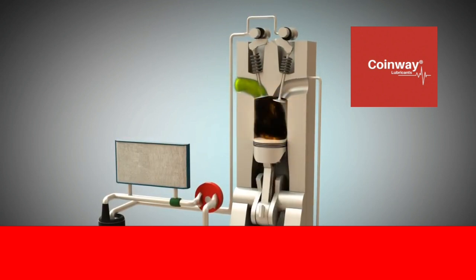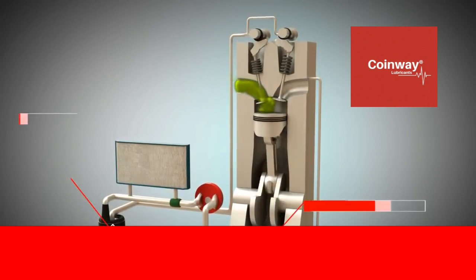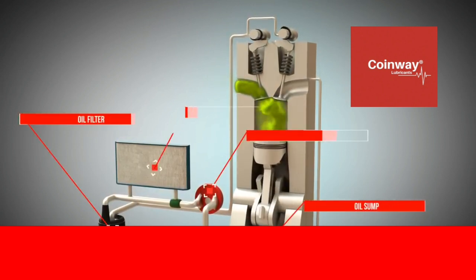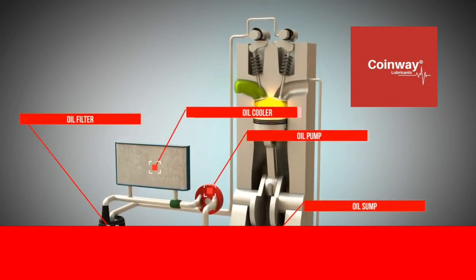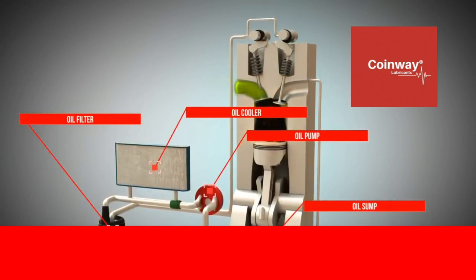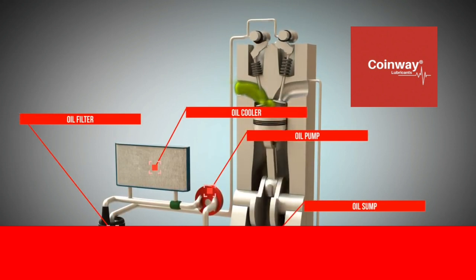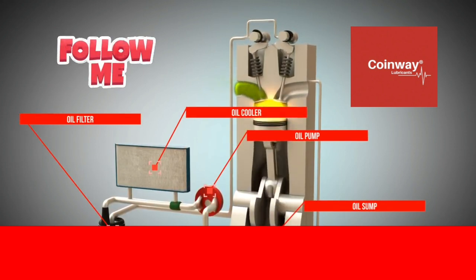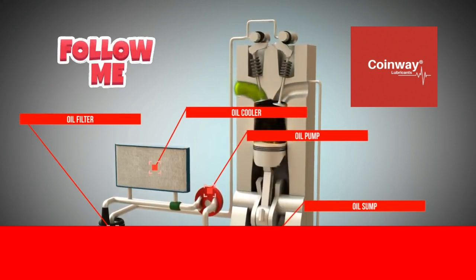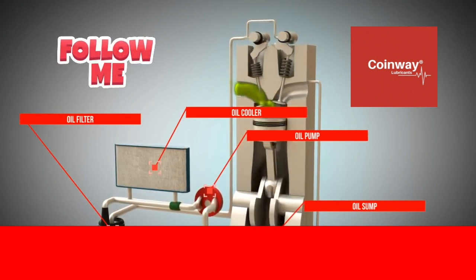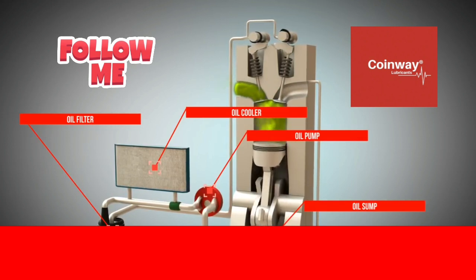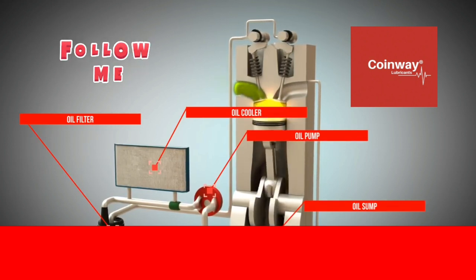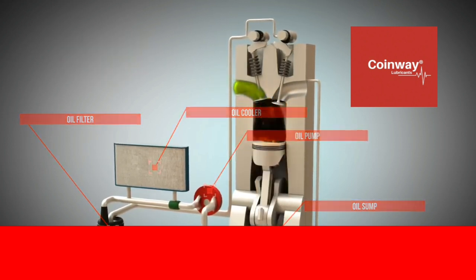Oil is primarily used to reduce friction between moving parts and dissipate heat. In this animation, we want to describe wet sump lubrication using a four-stroke engine with only one cylinder.